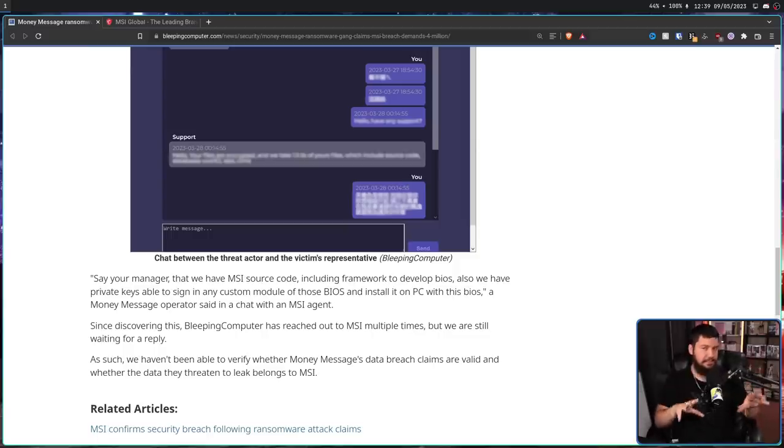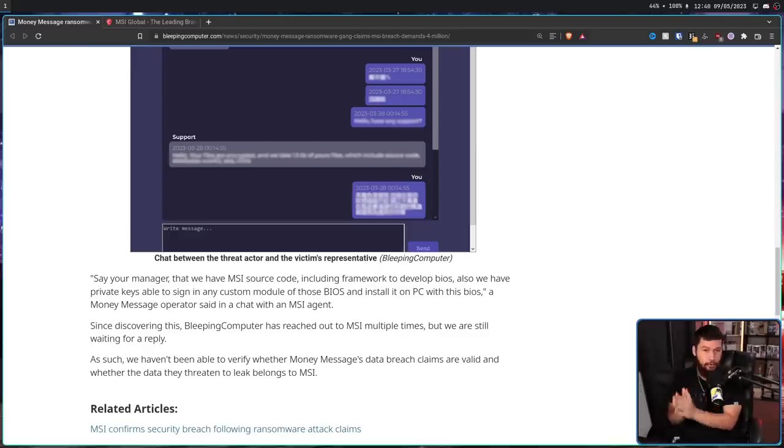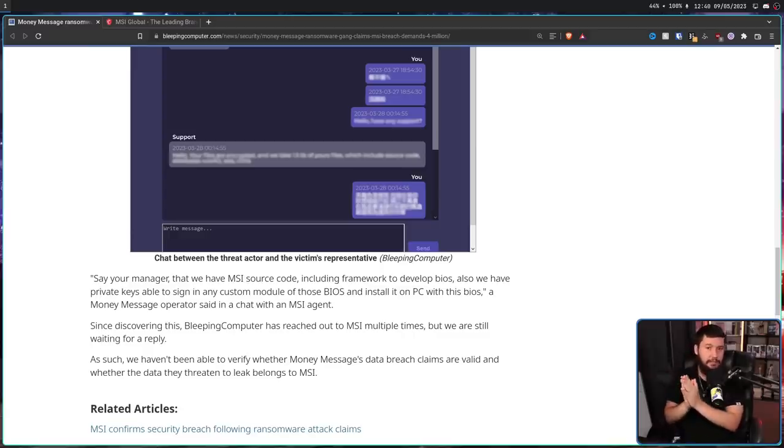Basically saying, we have the code to make a custom BIOS for your MSI systems, and we also have the private signing keys to make it seem official.